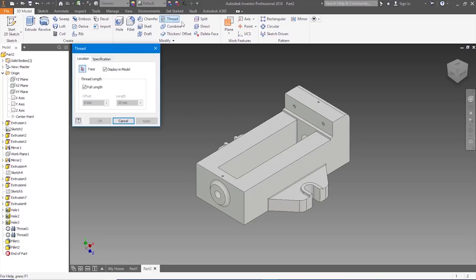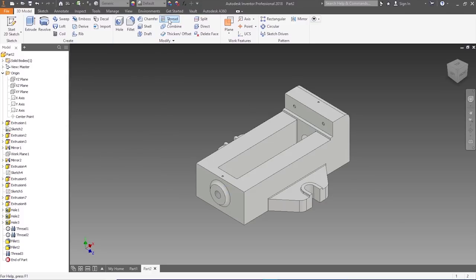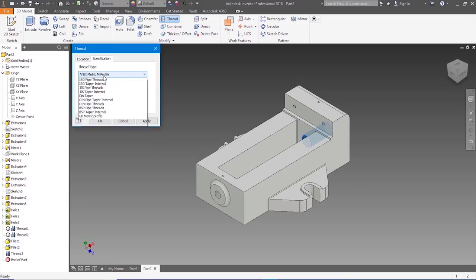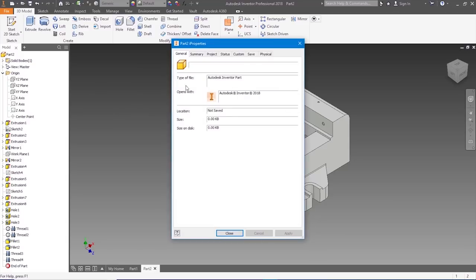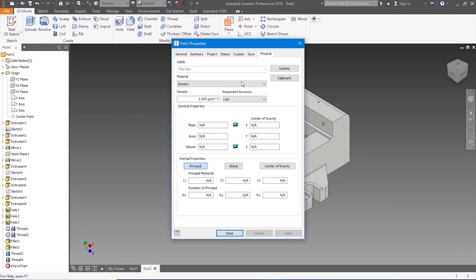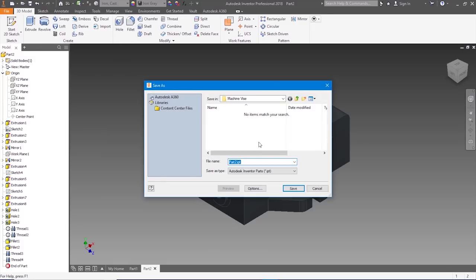Let's go to Threading. Go to that one — specification isometric profile, size is 12. Cancel. Threading the other one — isometric profile, apply. We are almost done with it. Let's go to File, I-Properties, Physical. Let's choose a material — cast iron. Close. Let's save the file — Save As, the body of the vice. Save.